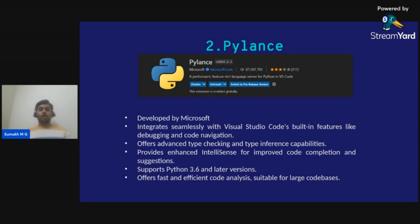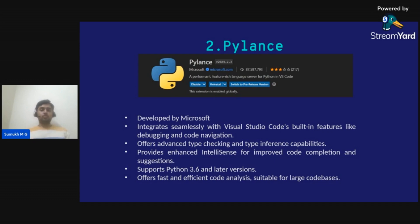Pylance supports Python 3.6 and later versions, offers fast and efficient code analysis, and is also suitable for large codebases. If you are dealing with large codebases, you should have the Pylance extension developed by Microsoft, as it offers advanced type checking and type inference capabilities and integrates seamlessly with VS Code's built-in features like debugging and code navigation.